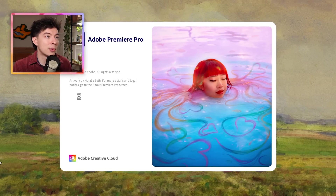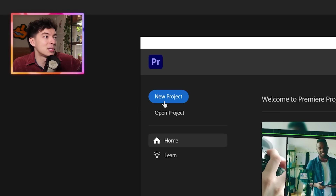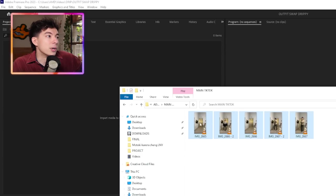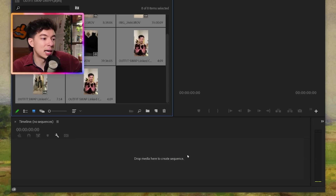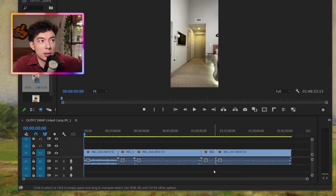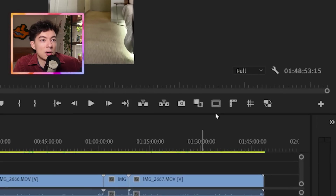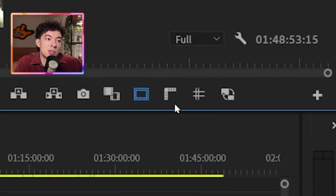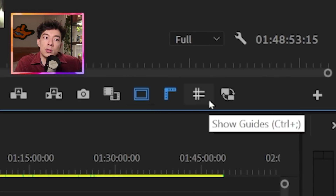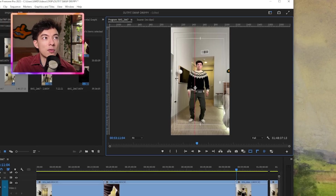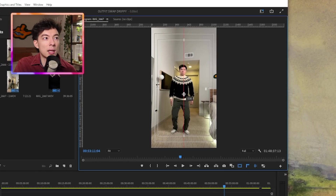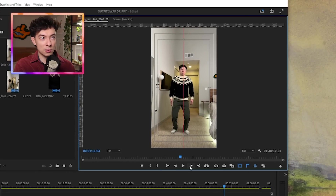Let's open up Adobe Premiere Pro, start a new project, and bring our footage in. I will bring that into a timeline. Before we get cracking, we're going to go ahead and turn on the safe margins, show rulers, and show guides. Now we can take our mouse and go over to this edge and give ourselves a little line right down the middle.